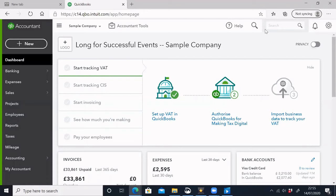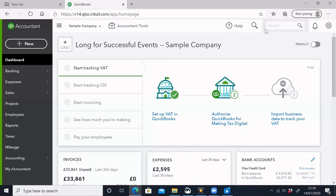I will show you the first part of the QuickBooks tutorial series. It is a UK-based package — or rather, it is an American-based package. It is exactly the same, except there is a difference between VAT and other tax types.